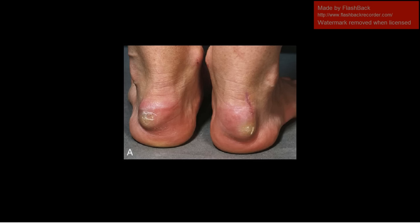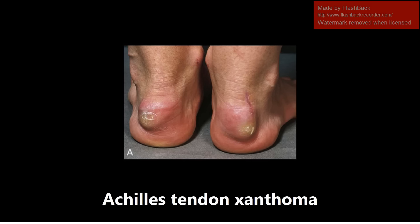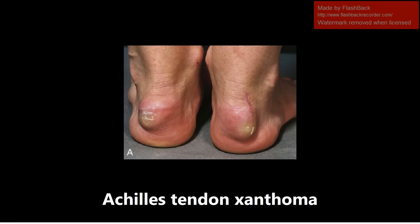This next image is going to be Achilles tendon xanthomas. These are commonly seen in familial hypercholesterolemia and you can see this yellow tinge to the xanthomas that represents the buildup of cholesterol. This is a pretty common image and if you ever have a scenario with a patient described with a bump on the Achilles tendon area, you want to be thinking about familial hypercholesterolemia.